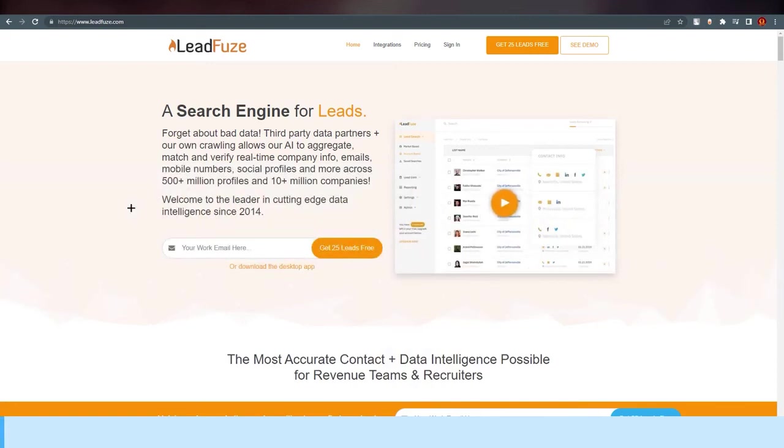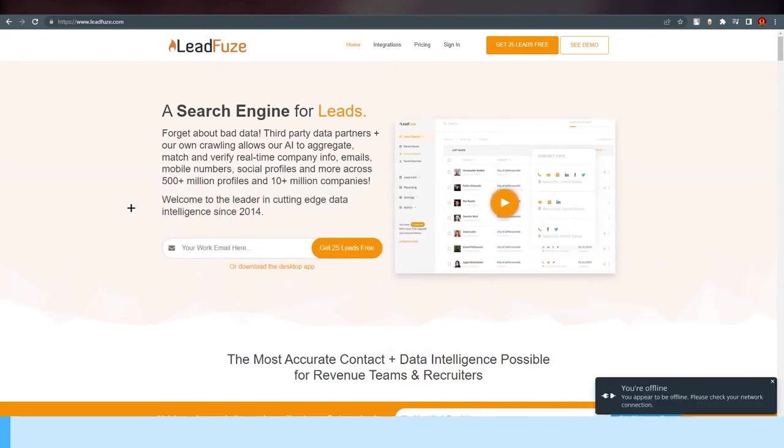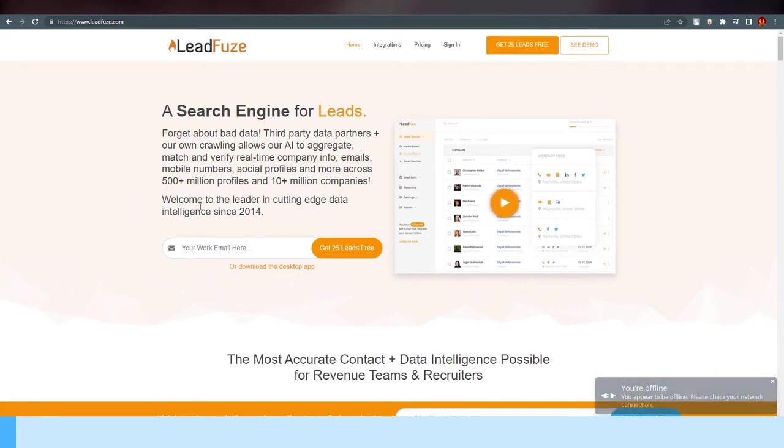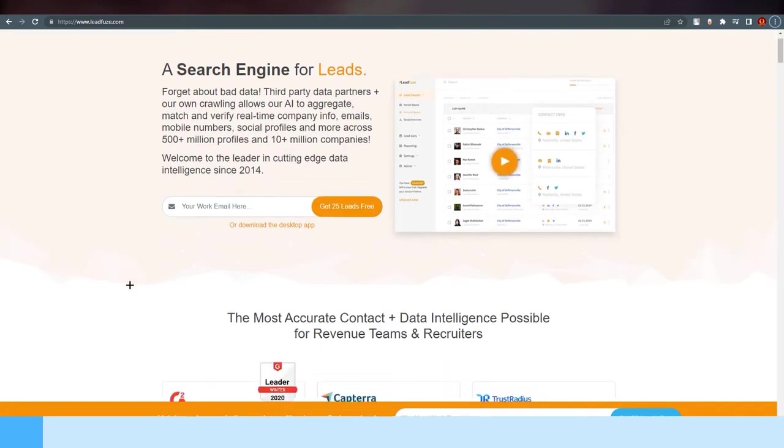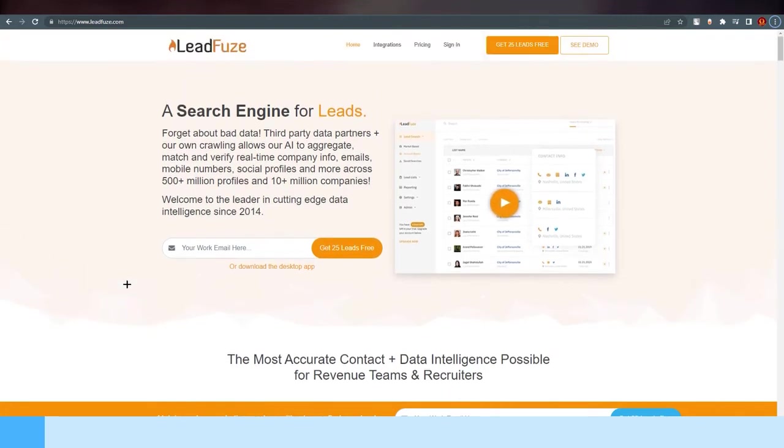Welcome, today we're going to talk about LeadFuze. This is one of my favorite B2B list building database contact information apps out there. It's a little bit under the radar versus things like Apollo.io, but I've found personally that the data quality is extremely high and there's just no annoying limits or weird stuff going on like some of these other apps.